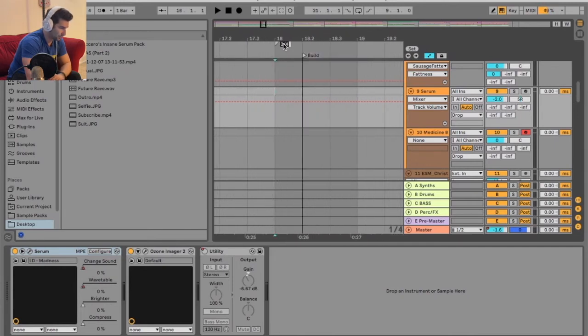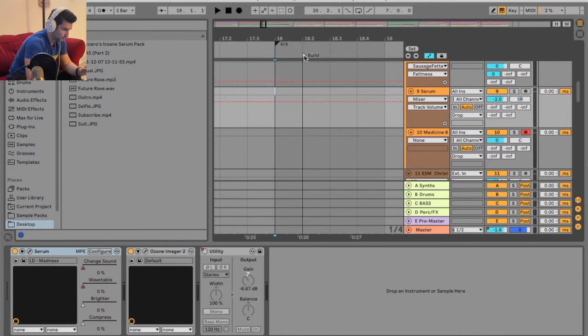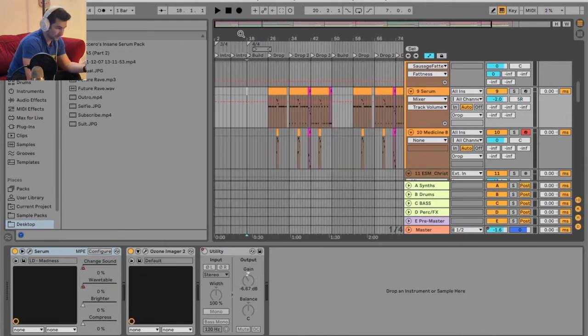Insert time signature change. We're going to do 4-4 now. Boom. Bring the build back. And that's it.